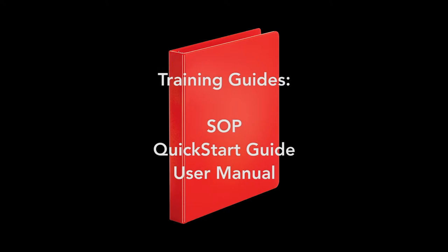This training covers the basics. Enhanced guides can be found in the red binder at the makerspace. Here you can find the SOP, the quick start guide, and the user manual PDFs.